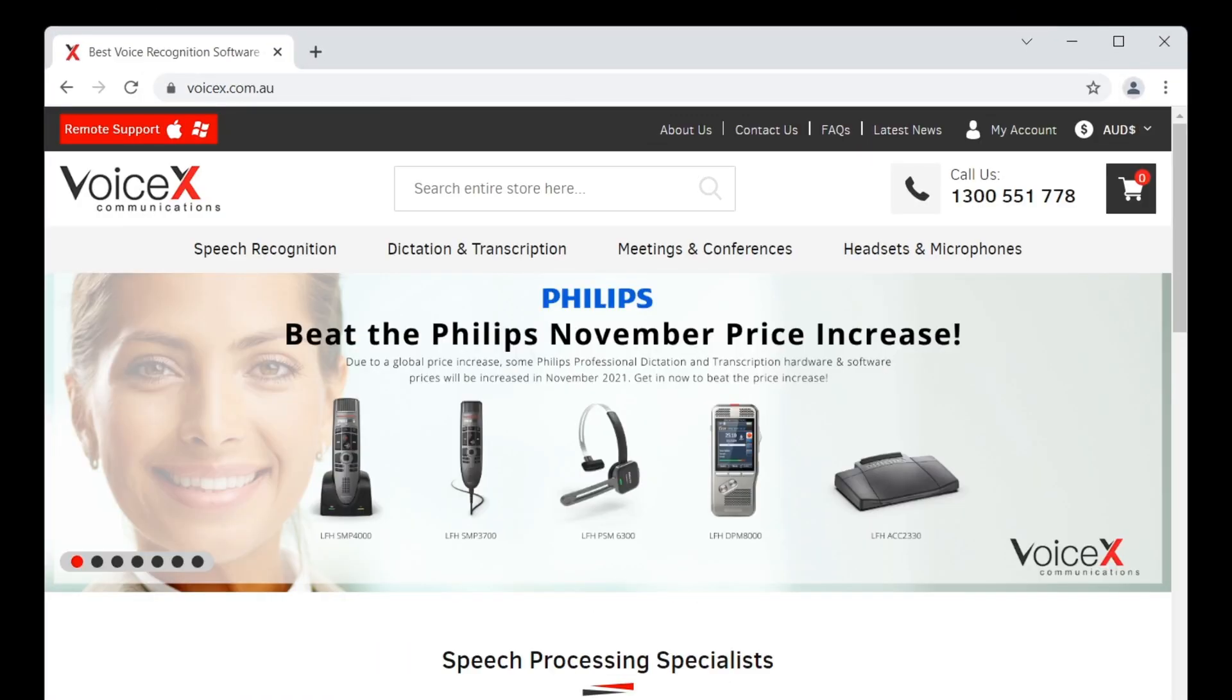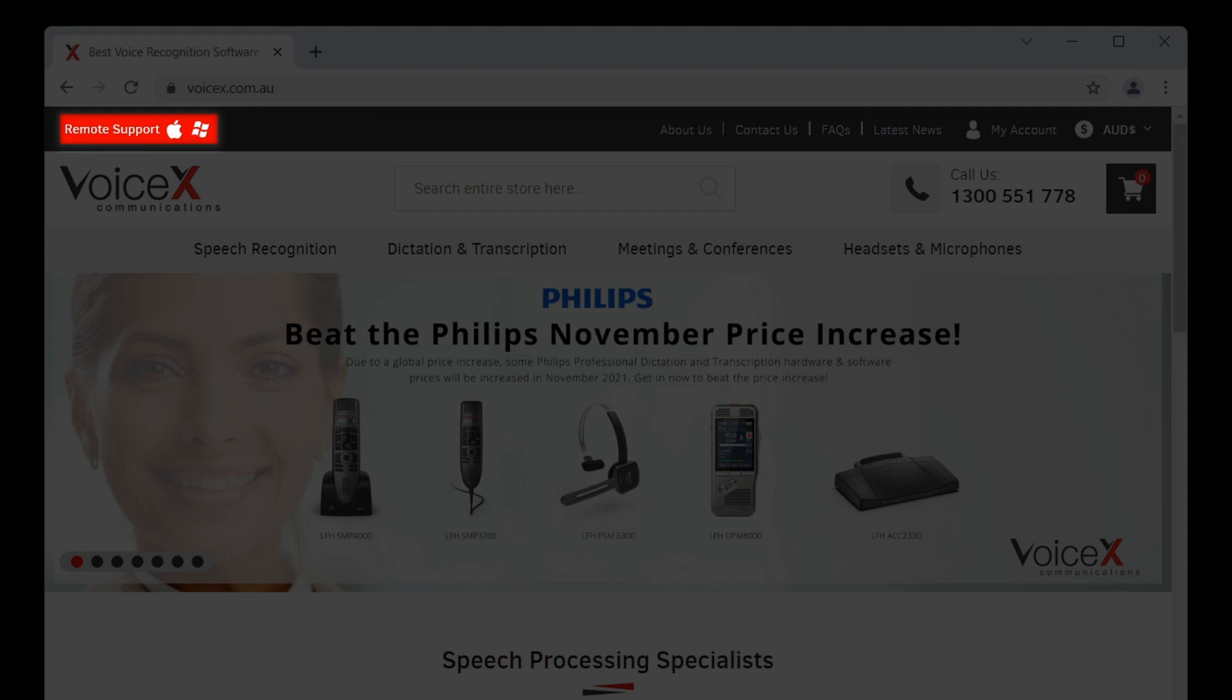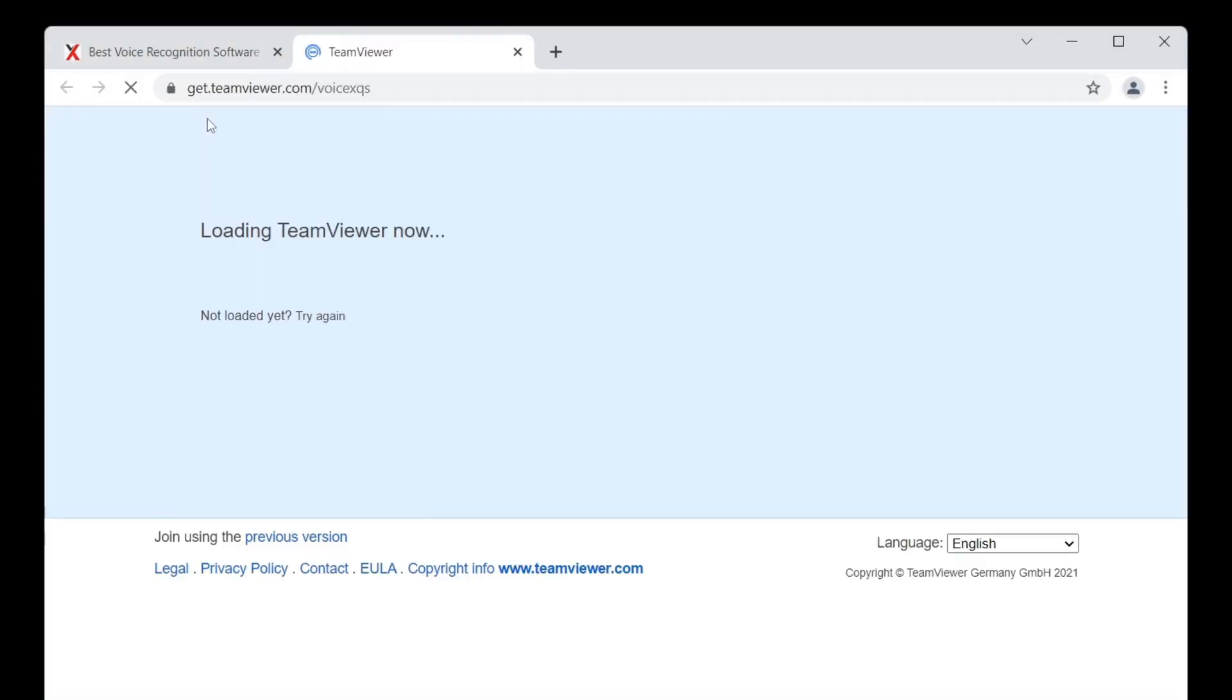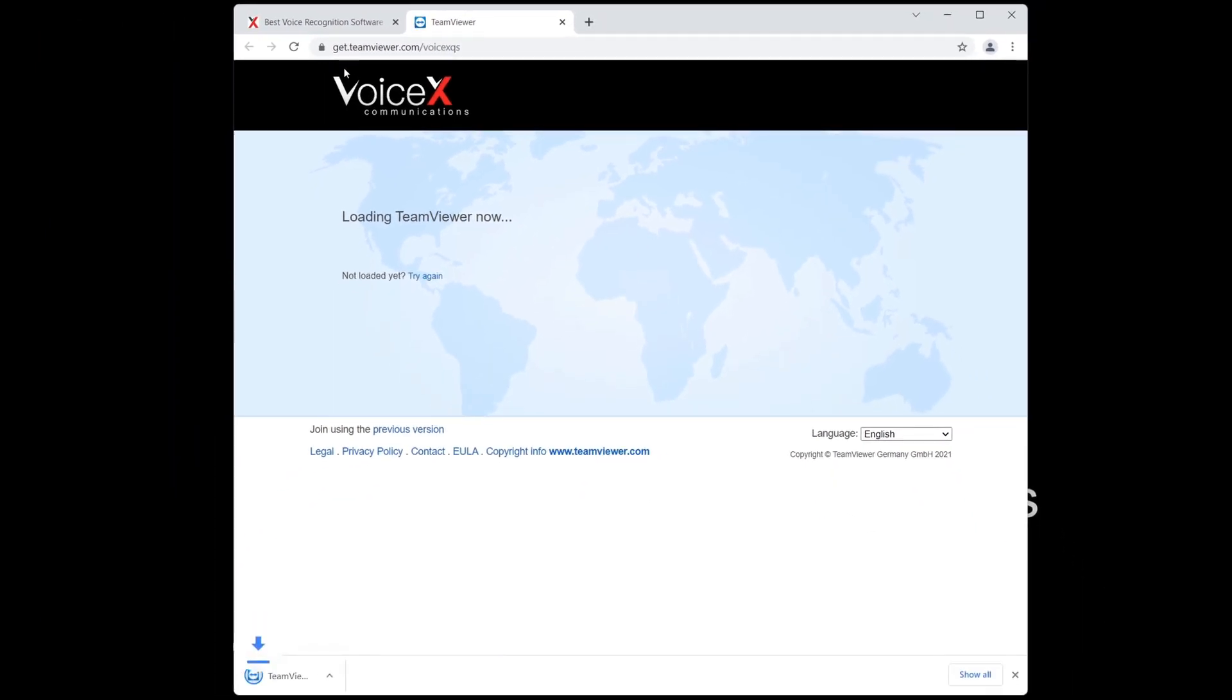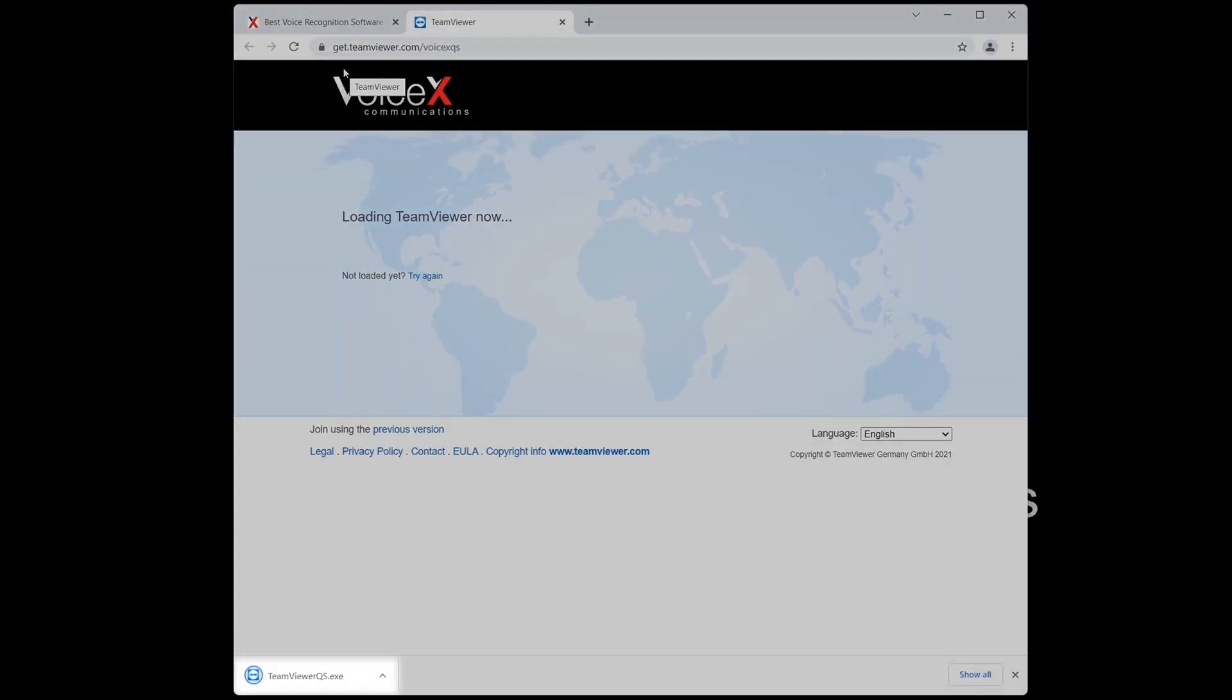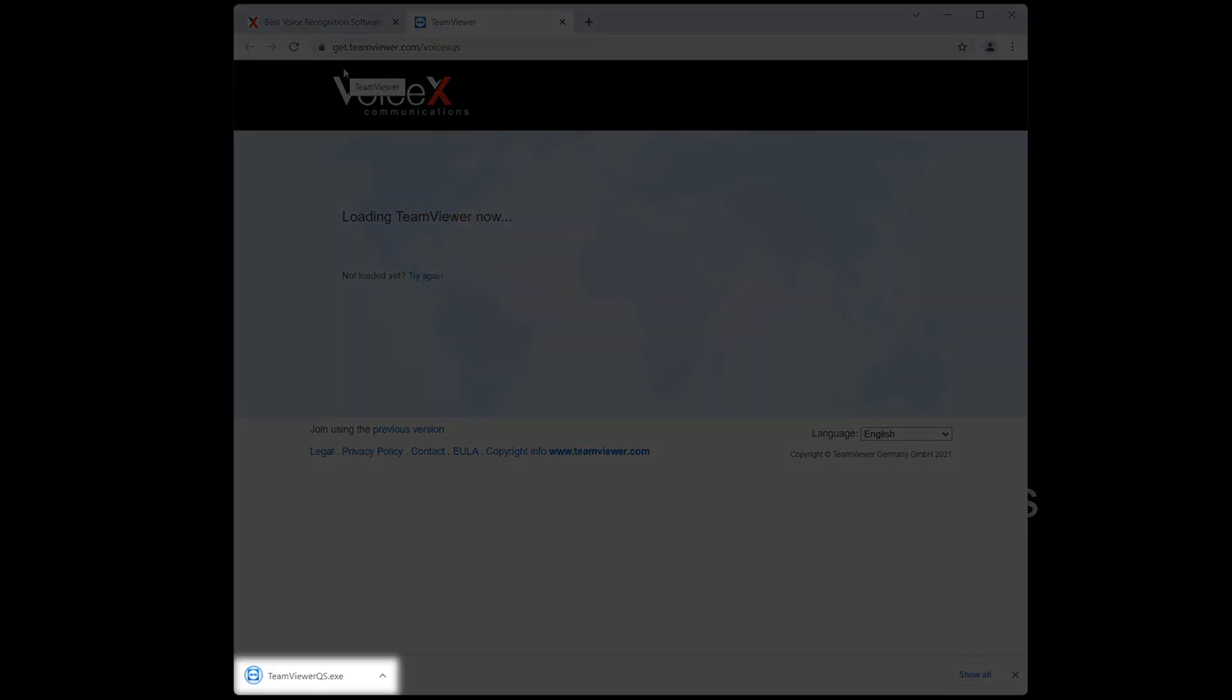When the web page loads, navigate to the top left corner of the website and click on the button that says Remote Support. This is going to open a new tab and will begin downloading the program in the bottom left hand corner.